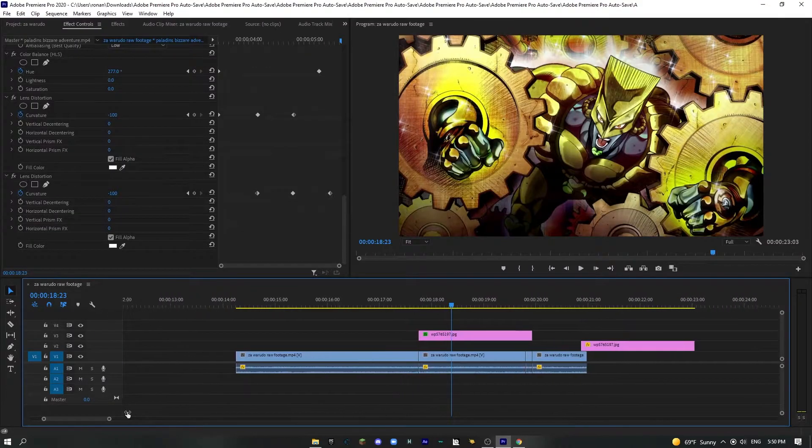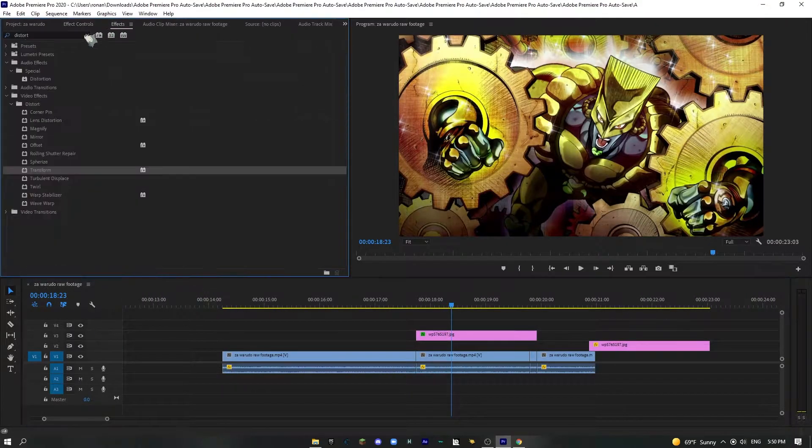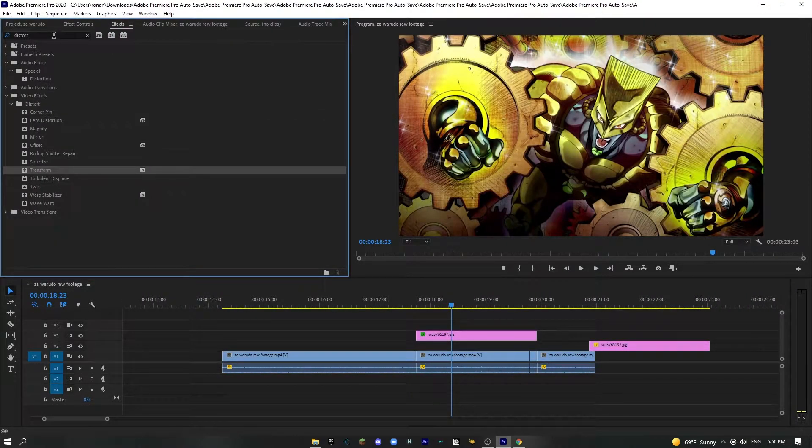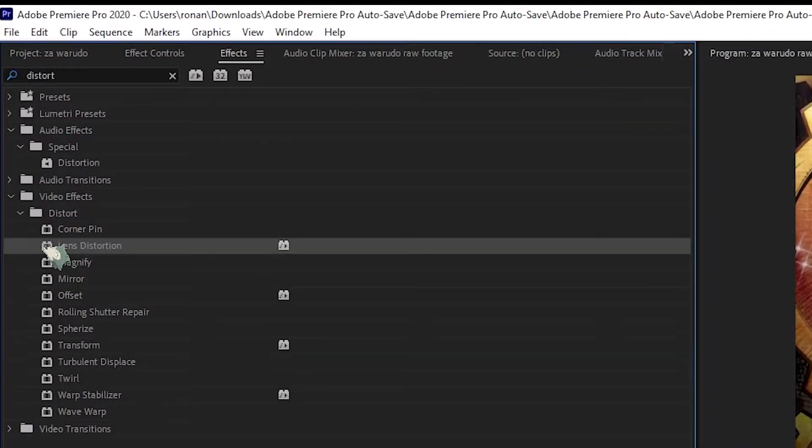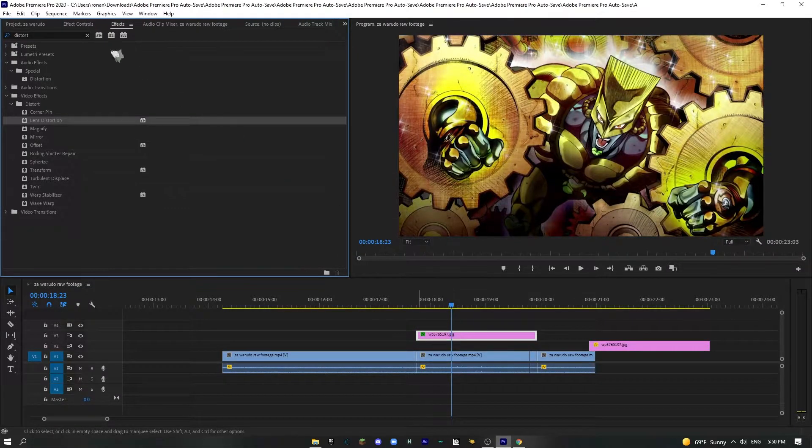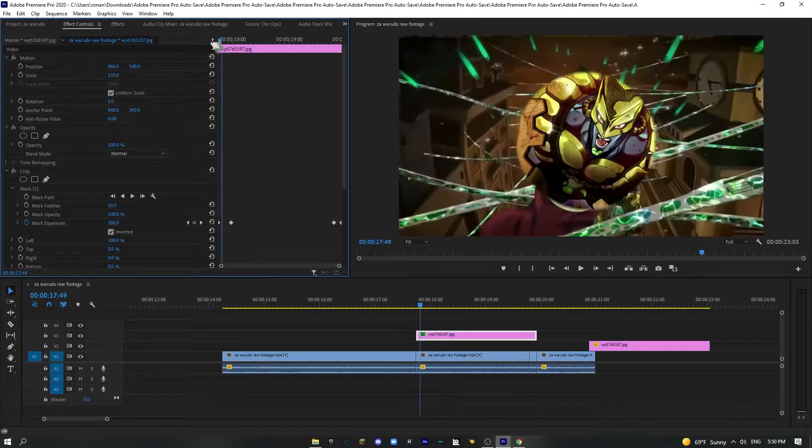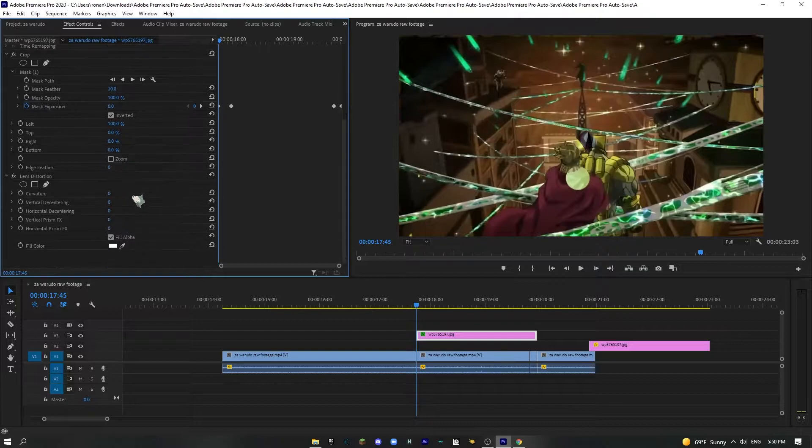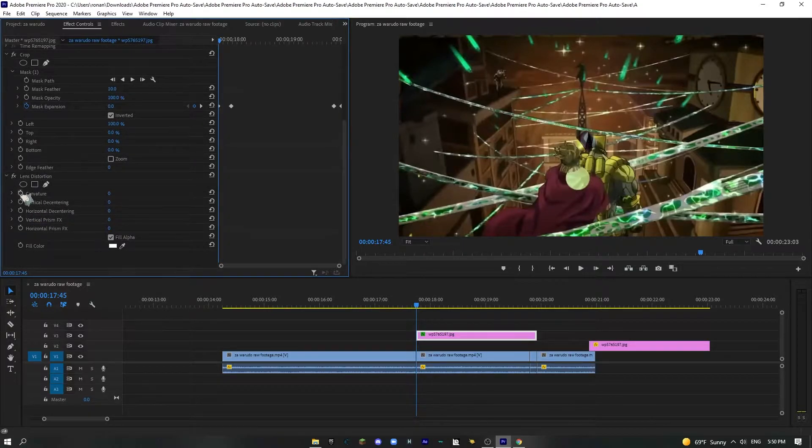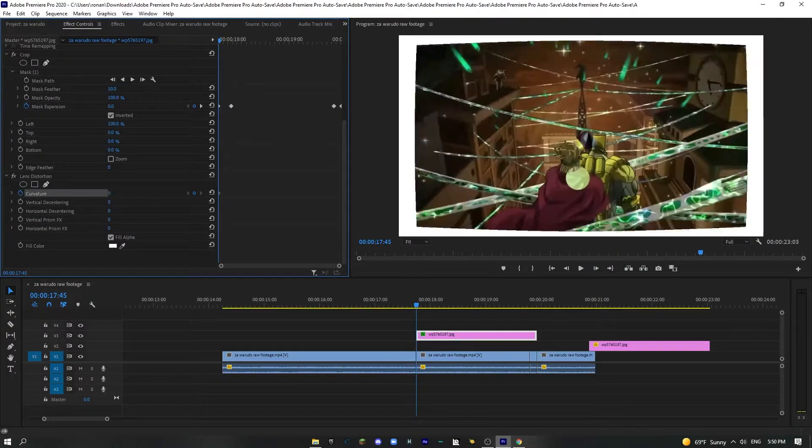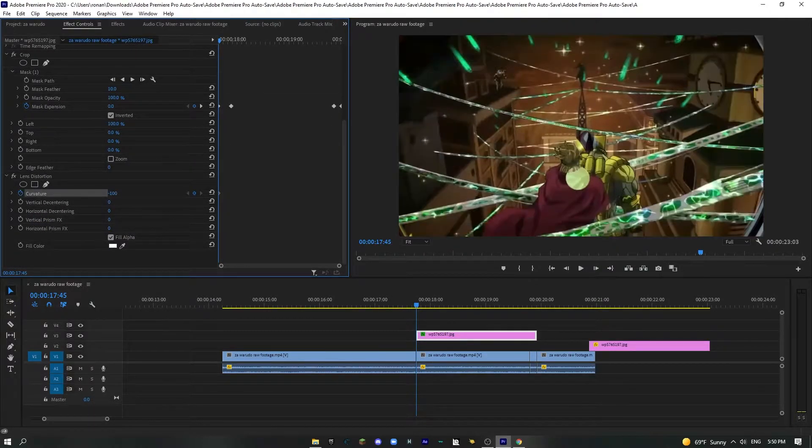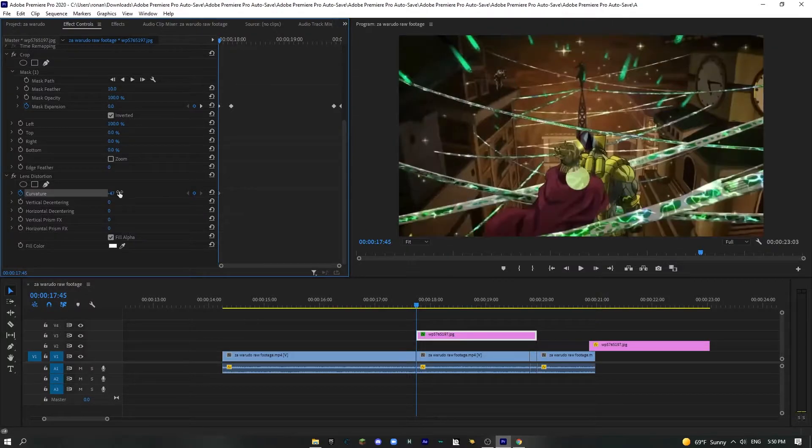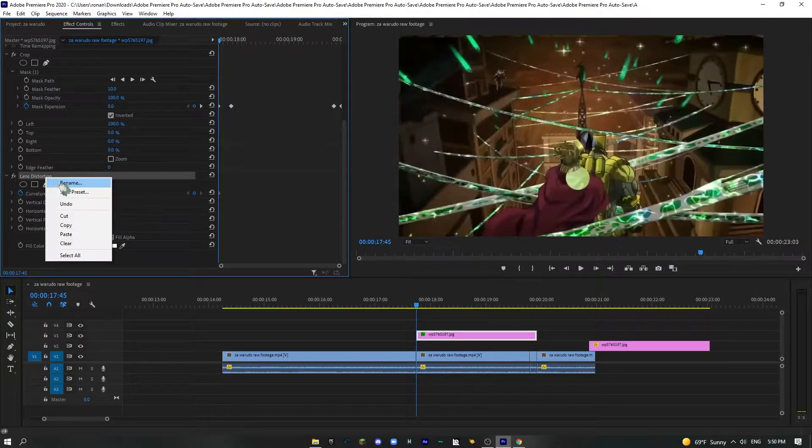Alright, so step three. We're going to need an effect called lens distortion. This is going to make the really cool pinch effect. So what you're going to want to start off with is, as you can see, if we go to curvature, you can see what it exactly does here. You're not really going to be able to tell.